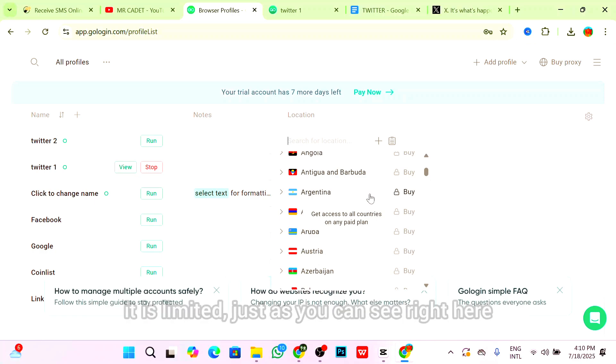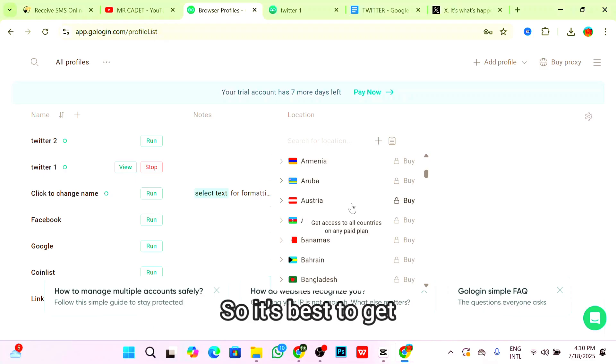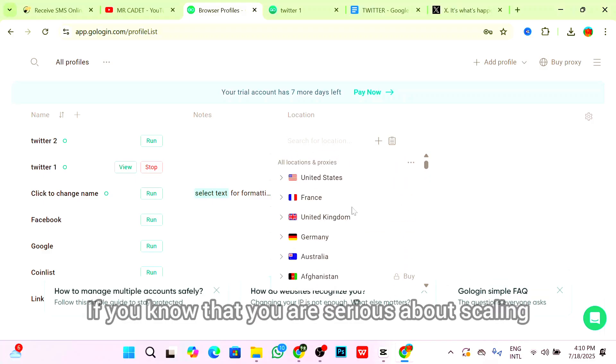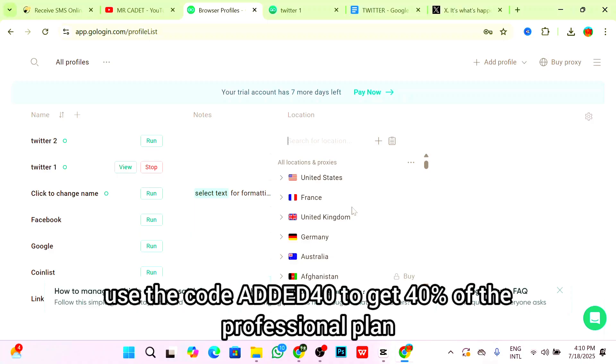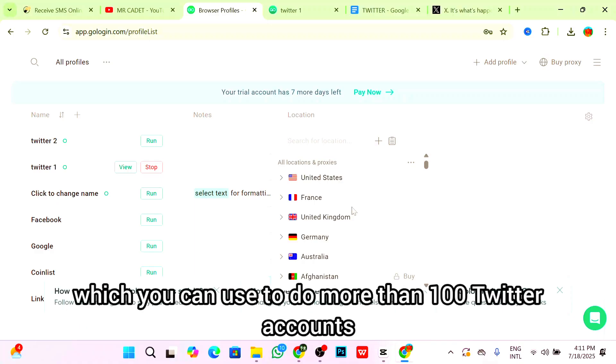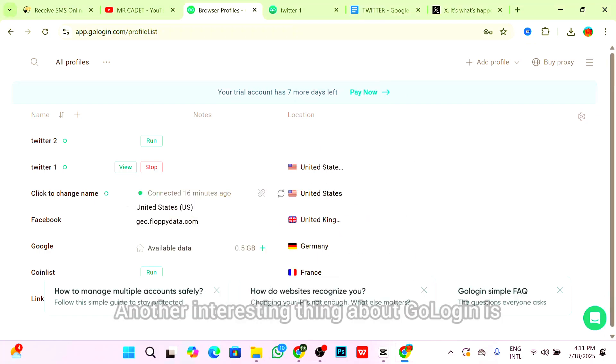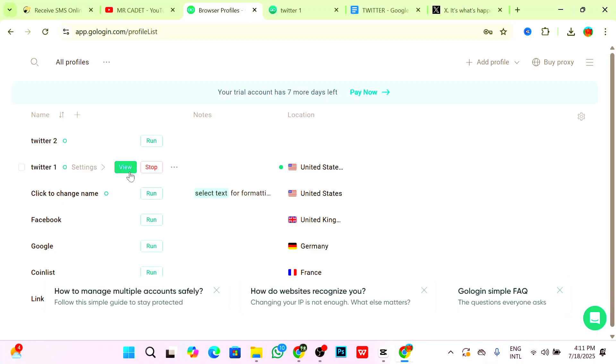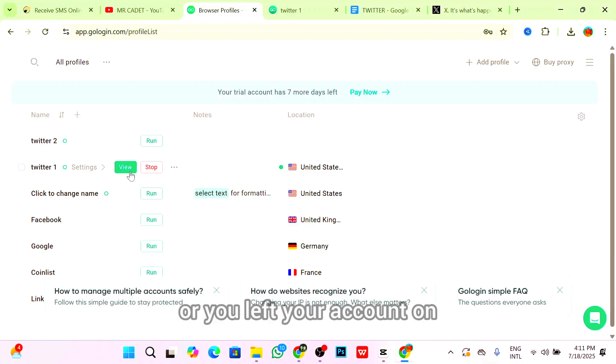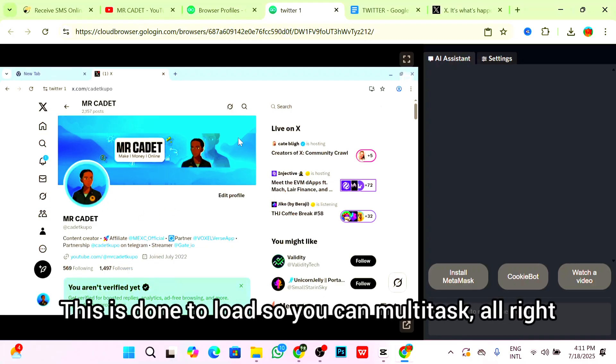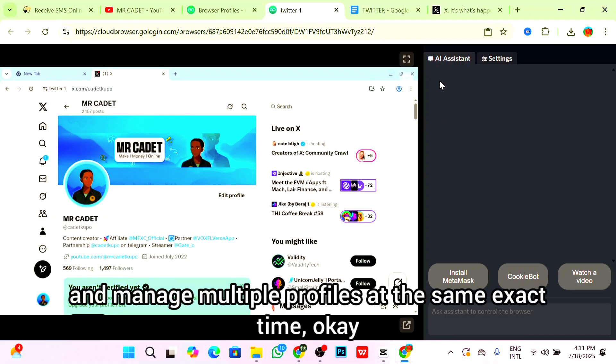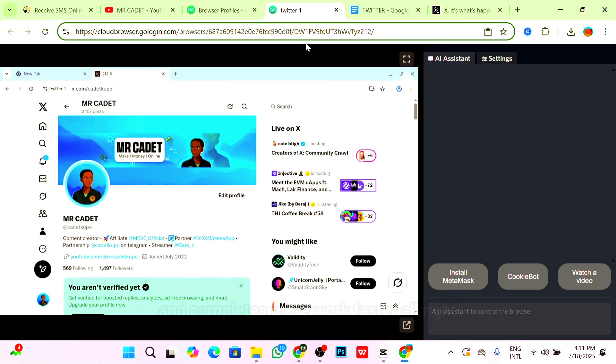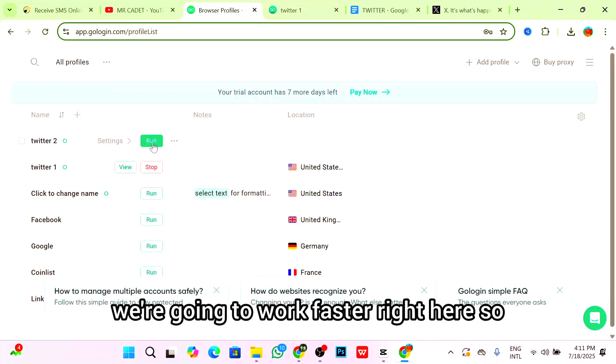While the GoLogin website offers a free trial, it is limited as you can see. It's best to get that professional plan and start scaling. If you're serious about scaling, use the code CADET40 to get 40% off the professional plan which lets you have up to 100 unique IPs and profiles. Another interesting thing about GoLogin is that if you log in on your phone and click on view, you'll be returned to the exact place you left your account. You can multitask and manage multiple profiles at the same time.